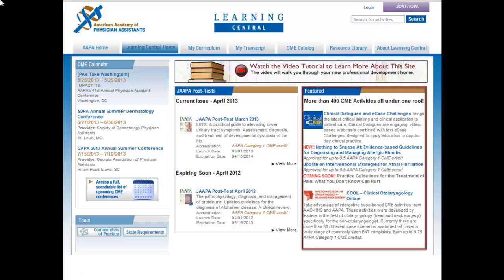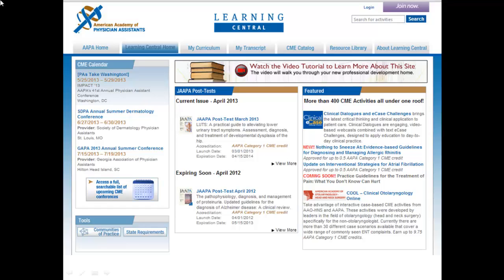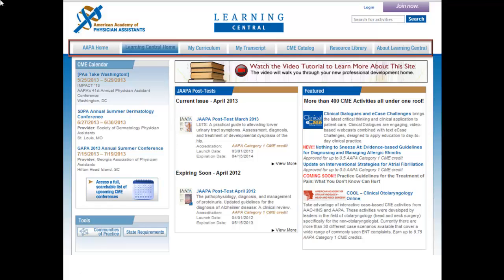The featured section of Learning Central displays new and popular activities. Check this section often for the newest CME available from AAPA. The navigation bar allows you to quickly navigate to the various components of Learning Central. It is included on all pages within Learning Central to help you easily navigate the site.